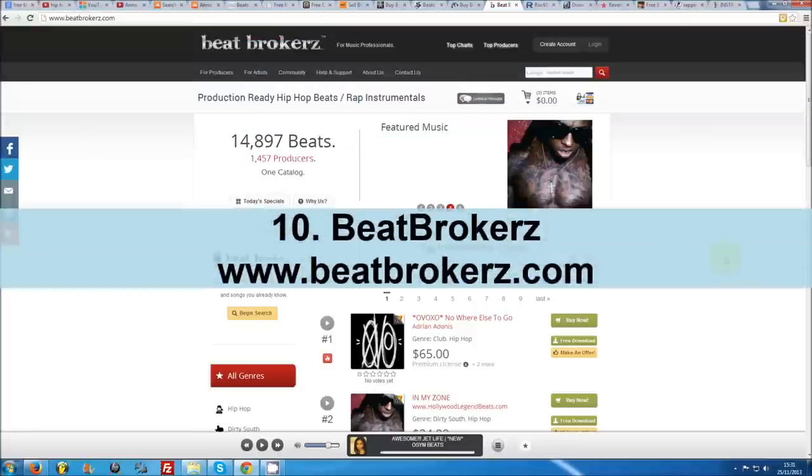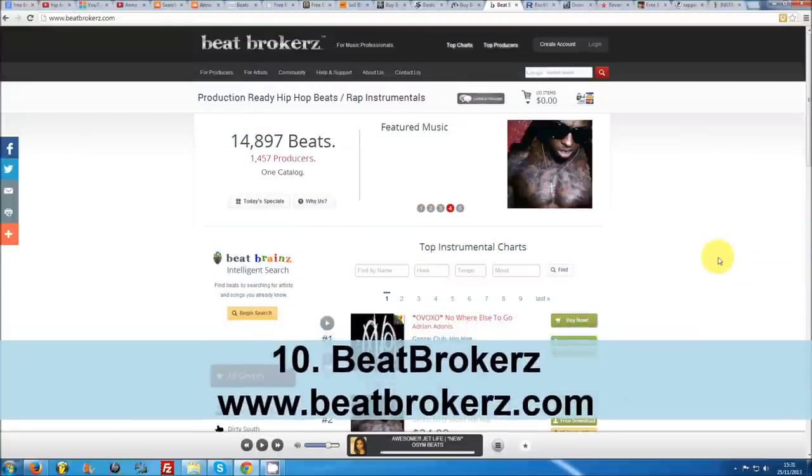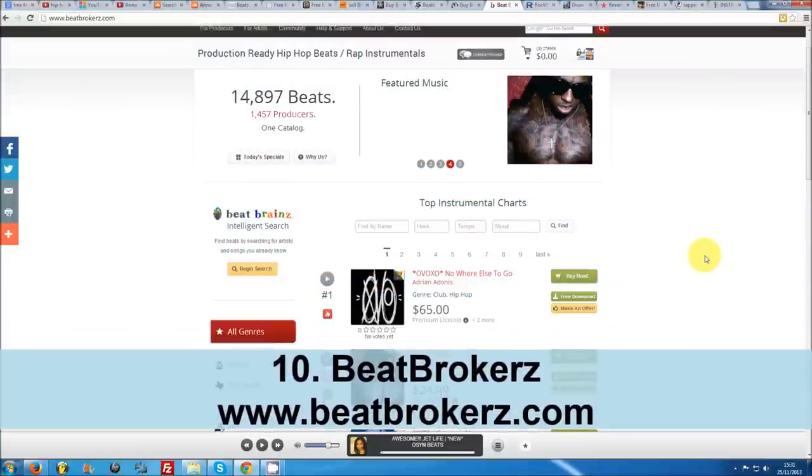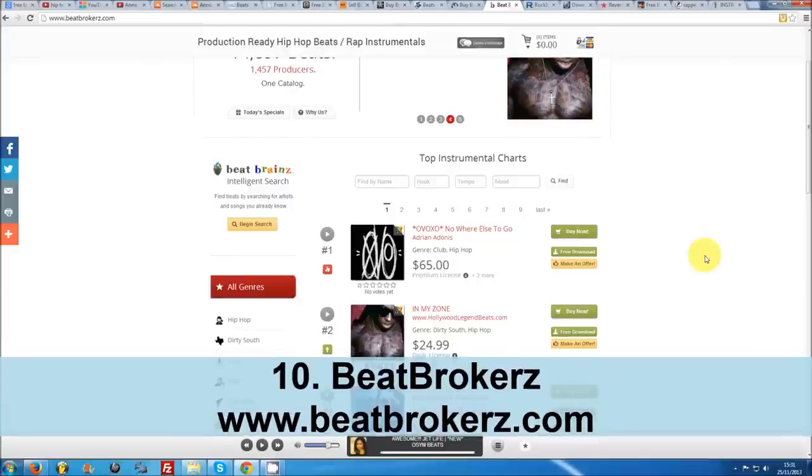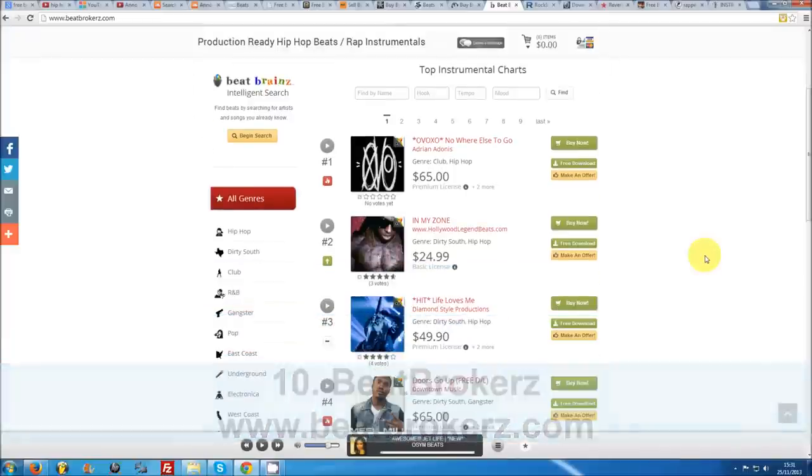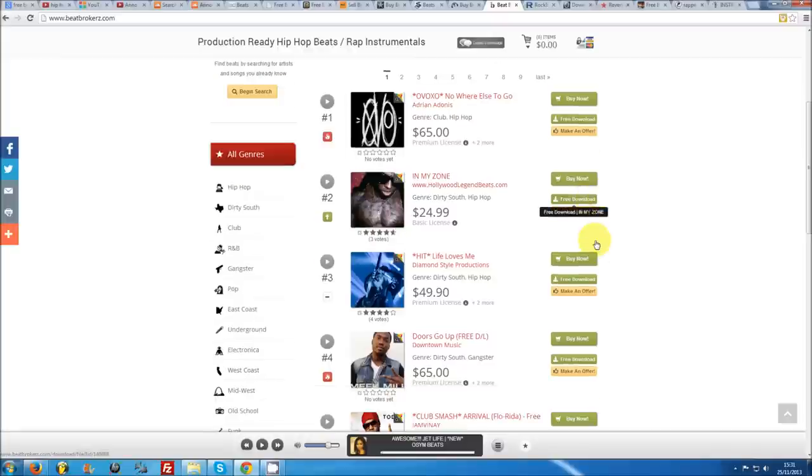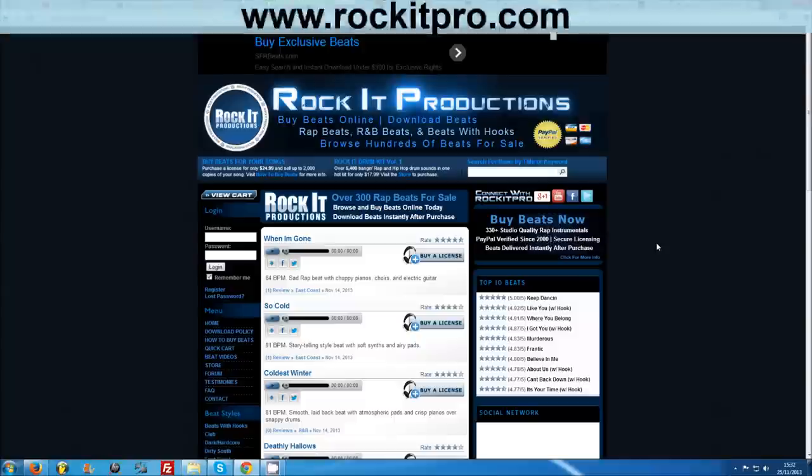Number 10: Beat Brokers. Downloading free beats on Beat Brokers is a piece of cake. Just head on over to their homepage and look out for the free download buttons. You can sort through thousands of beats by genre or producer if you've already made out a favorite.